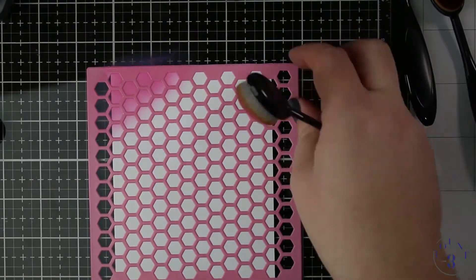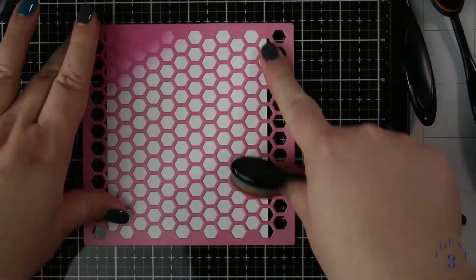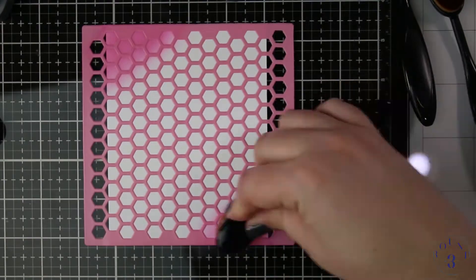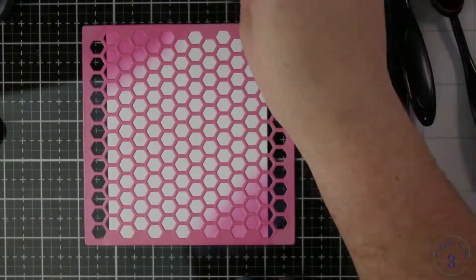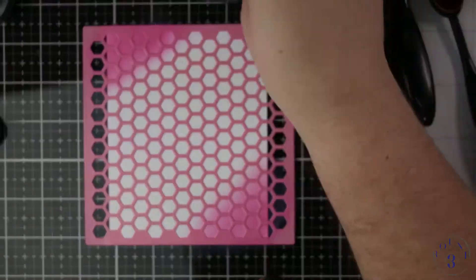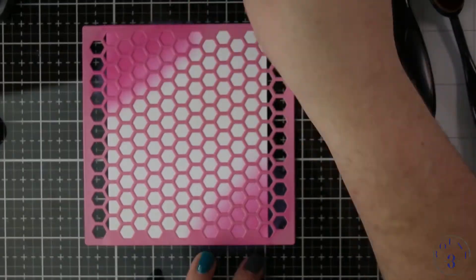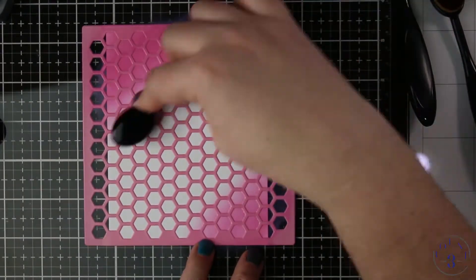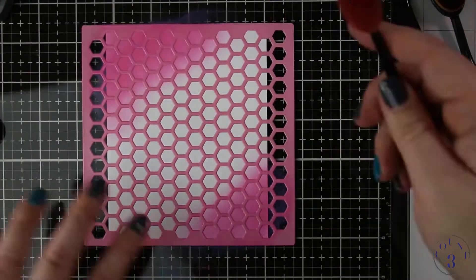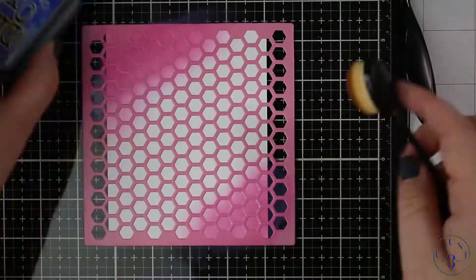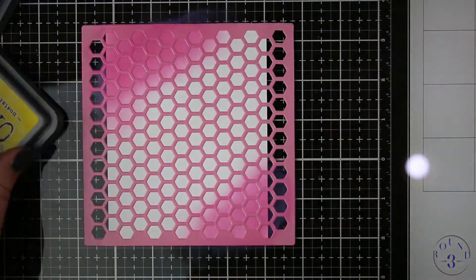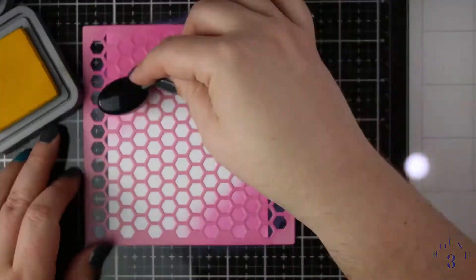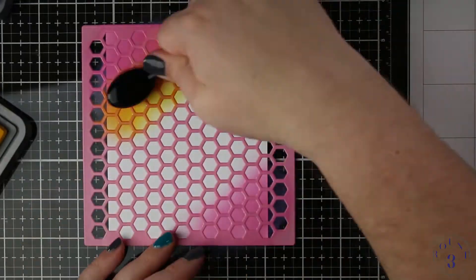My paper I'm working with is Neenah Classic Crest 80 pound cardstock in solar white. It's cut to four and a quarter by five and a half. I'm using some makeup style brushes that I got on Amazon and I'm using only three ink colors.